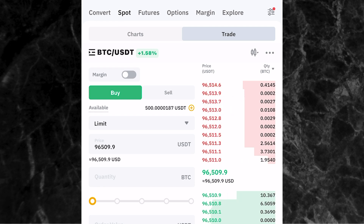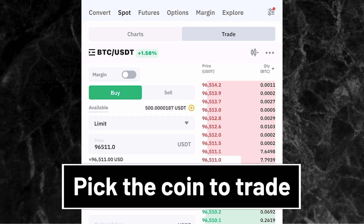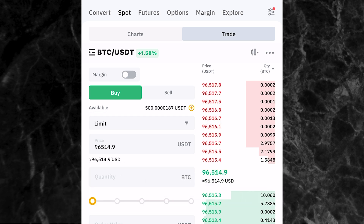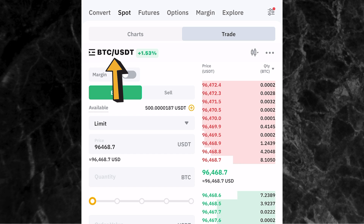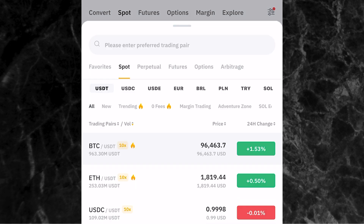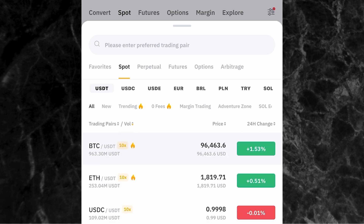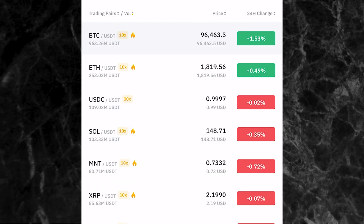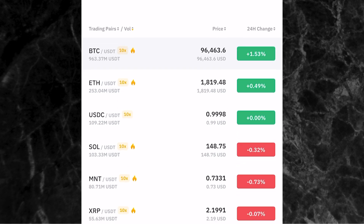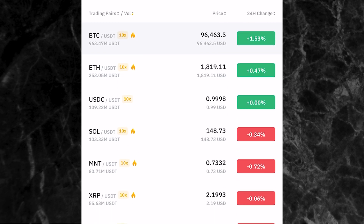Once you're on the spot trading page, the next thing is to pick the coin that you want to trade. Come here to where you have BTC/USDT and click on it. You'll see the different coins that you can trade on the spot trading page on Bybit. Go ahead and select the coin you want to trade — for example BTC/USDT or XRP/USDT. Any coin you are looking for, you'll find it right here on Bybit. Let's say we want to trade BTC/USDT — just click on it.